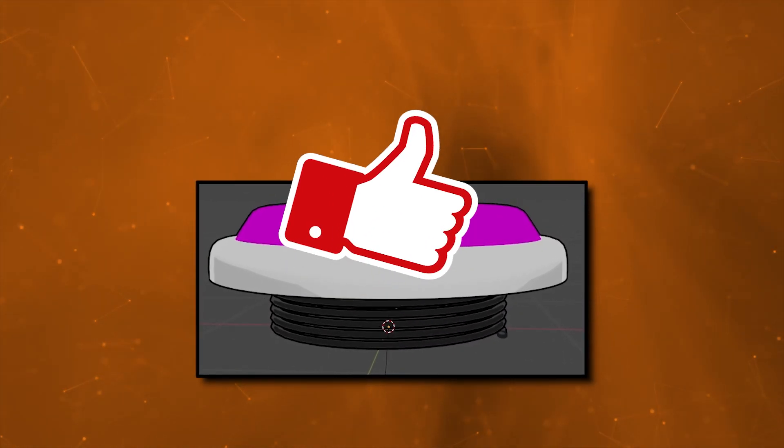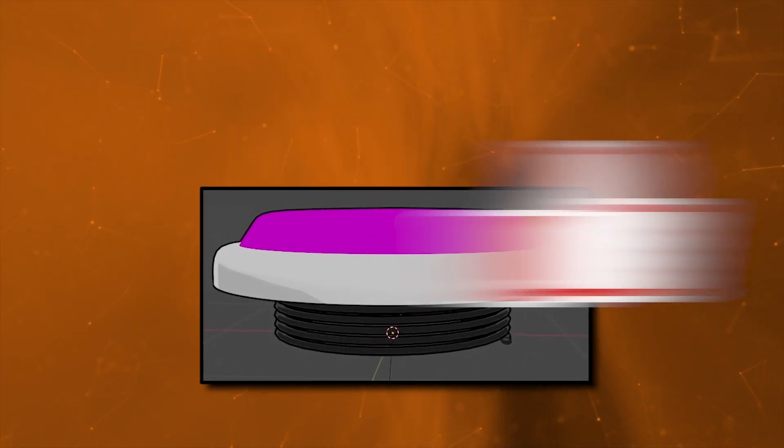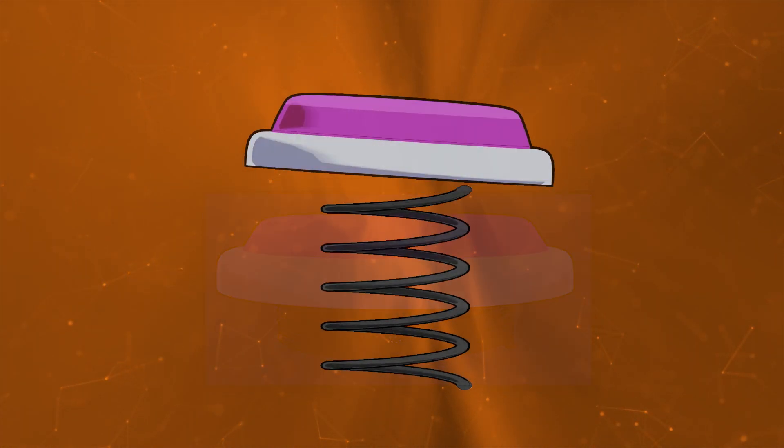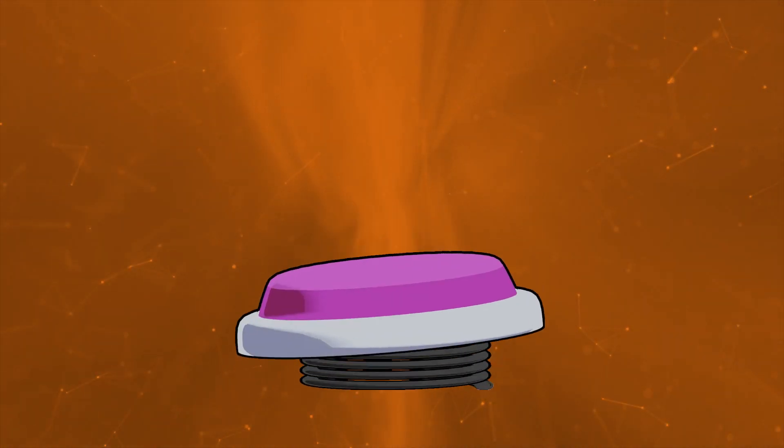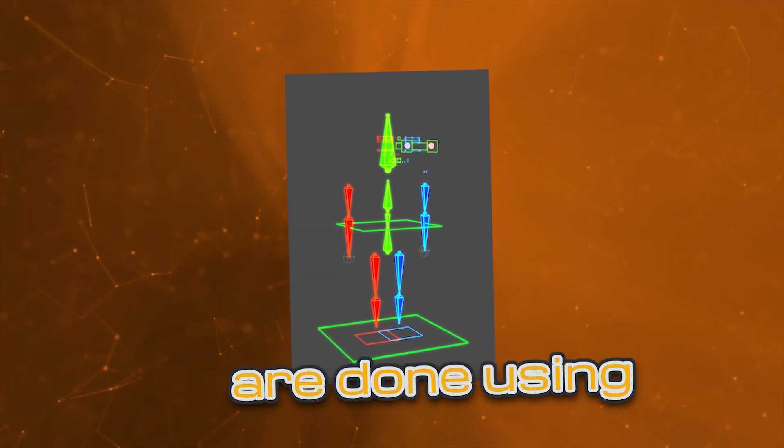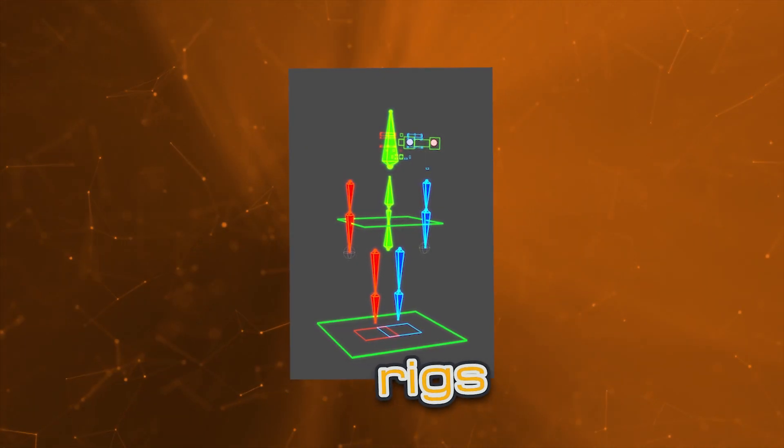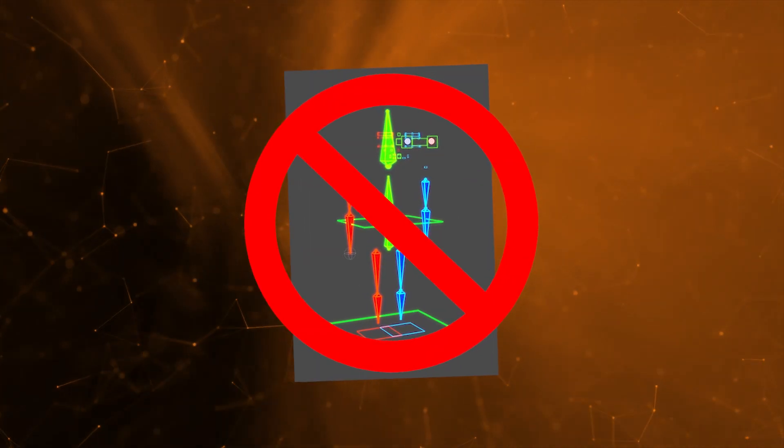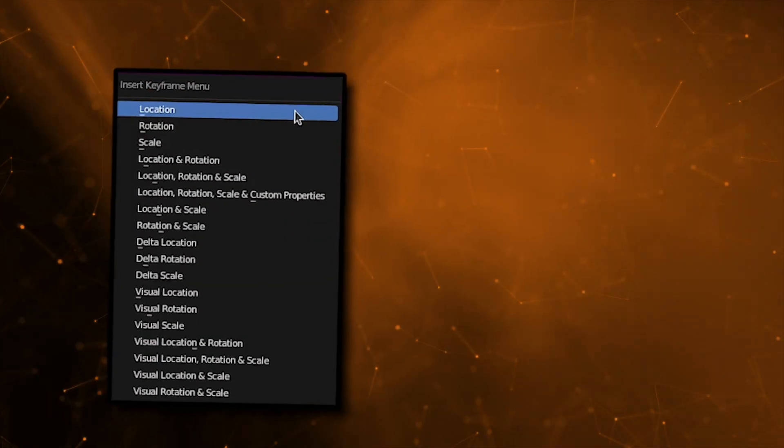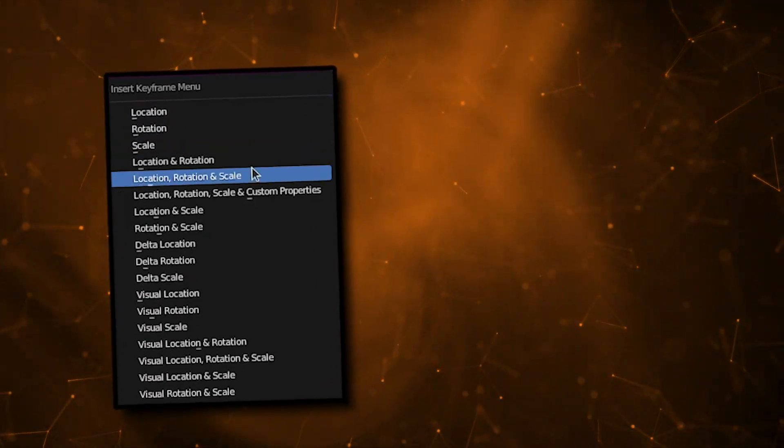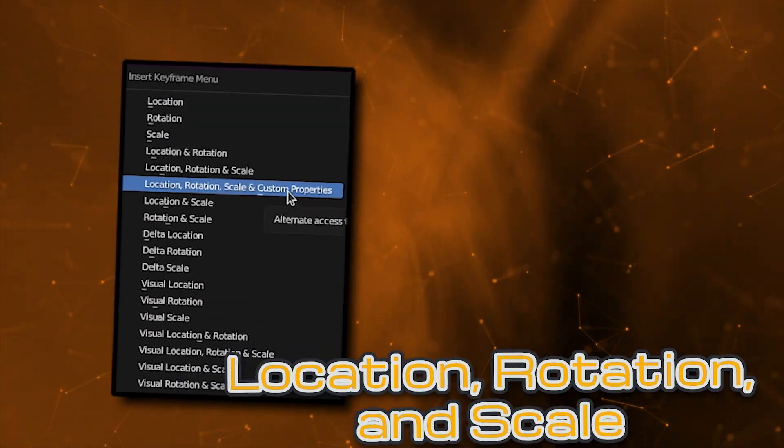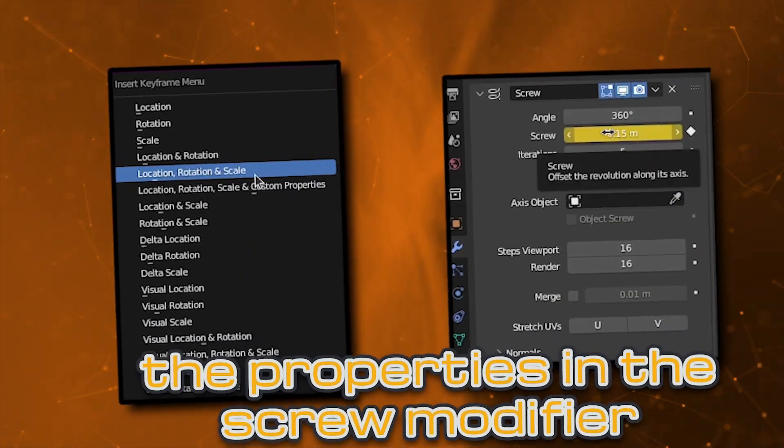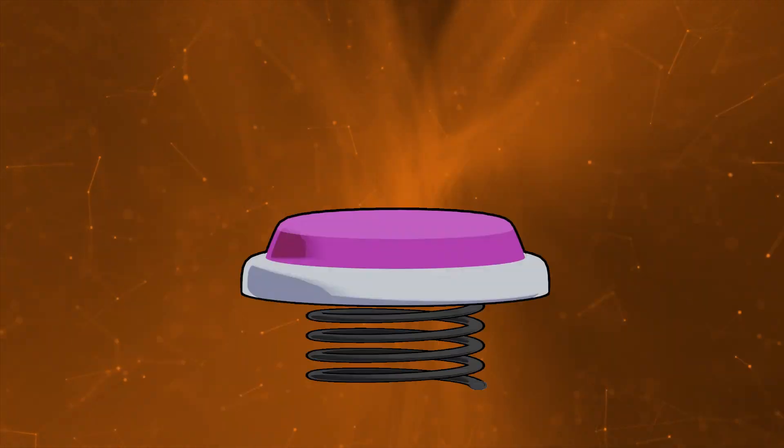If you like this video so far, you know what to do. Hope it's been helpful to this point. Let's get into animating the spring. Typically, 3D animations are done using rigs. However, for a spring like this, I think that's overkill. We can do all of our animation in object mode, just by keyframing the location, rotation, and scale properties, as well as the properties in the screw modifier.